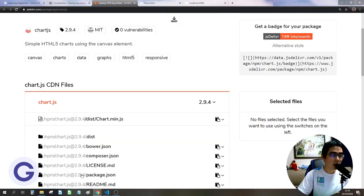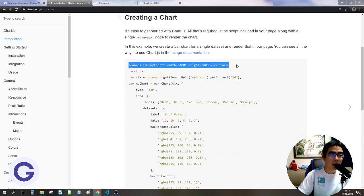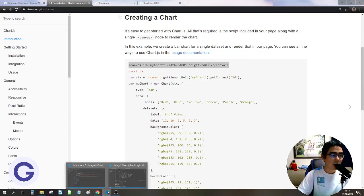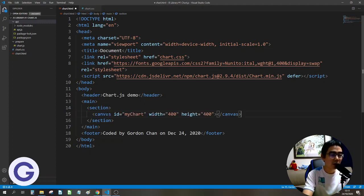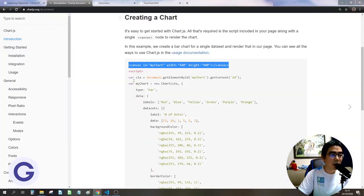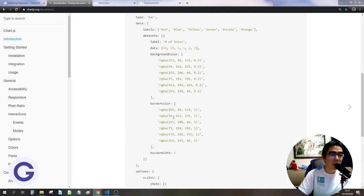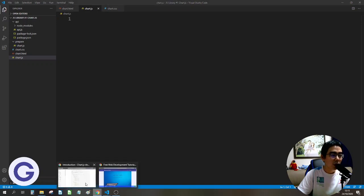The website shows nothing yet because we need to add the script. First, we need a canvas element in our HTML page. We copy it and paste it inside the main section. It has an ID of myChart in camel case, plus width and height attributes. We also create a new JavaScript file called chart.js and paste the boilerplate chart code into it.